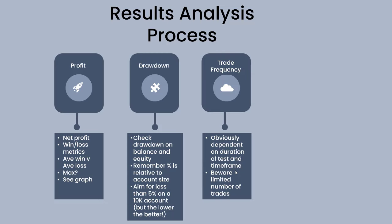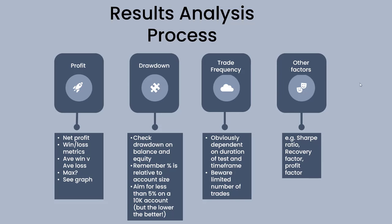We also look at trade frequency. One—a reasonable number of trades to make a decision on. If something's only traded three times it's unlikely to give us results that are meaningful, whereas if we start to get into the 50s, even the hundreds, then we've got a meaningful set of data to suggest that this backtest may be more robust. Beware the limited number of trades. There are other factors that we'll cover later on such as Sharpe ratios, recovery factors, and profit factors. For now, all of these in positive territory is an initial good yardstick.